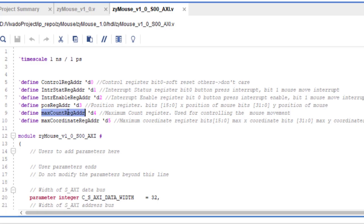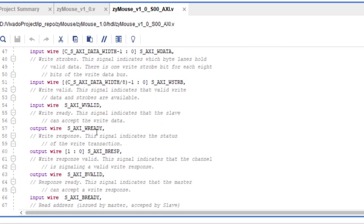The max count register controls the speed at which the pointer moves — similar to how you can control mouse pointer speed on a standard computer. By setting the appropriate value in this register, you control how fast the pointer moves when pressing the direction push buttons. The max coordinate register tells the IP the maximum X and Y coordinate for the mouse, which should match the display resolution so the pointer stays within the display.